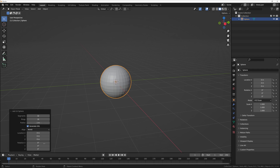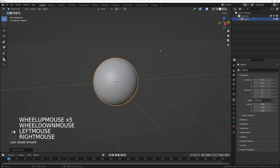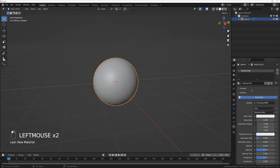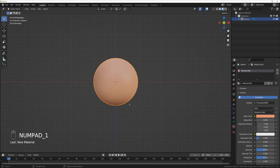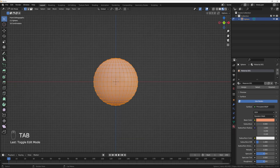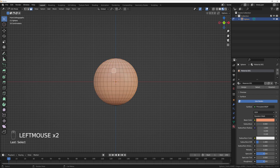That's a default UV sphere in Blender with 32 segments and 16 rings. I'll show you this. Let's add a material, create a new material, and choose some kind of skin color — something like that. I'll press numpad 1 to go into front mode and go into edit mode.